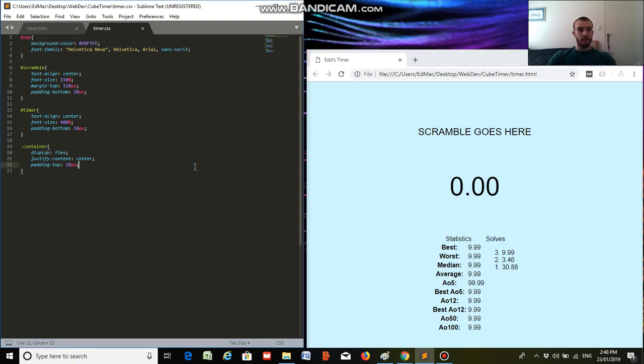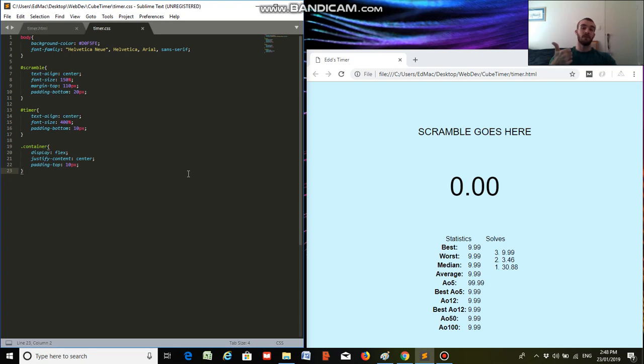I think I'm going to leave the video here cause it's gotten a bit long. The next videos will focus on styling the table, the statistics table and the list. So I'll catch you in the next one.